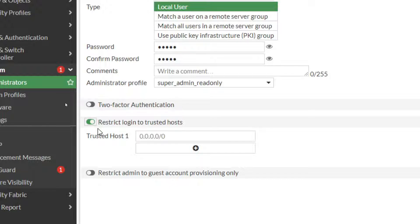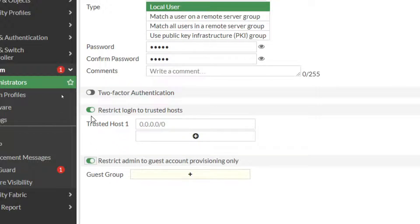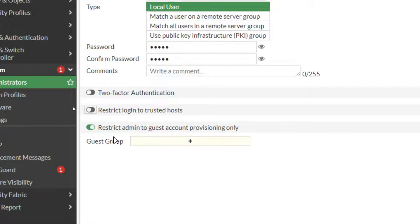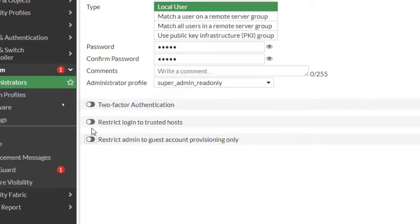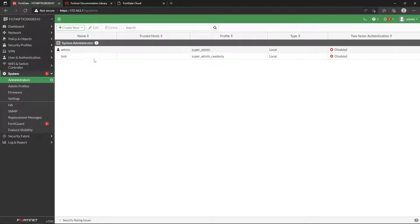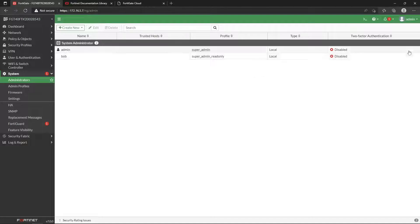We can restrict his login, so maybe Bob—I don't want him to log in from the public. Maybe I do have my firewall open on the internet, but I don't want Bob to be able to log in from there. Or maybe I only want him to log on from this one computer—you can do that because you specify what IP address it is. Now this one right here, Restrict Admin to Guest Account Provisioning Only—this is more typically used, so say you have a front desk staff or somebody's granting temporary network access. That would be something you'd do. What groups do the guest groups, can they manage? Bob's just allowed to see read only, so I went ahead and saved Bob. As we can see, he's there.